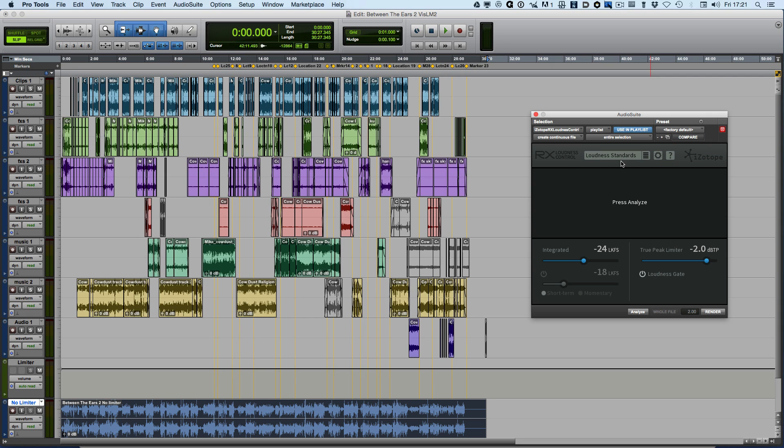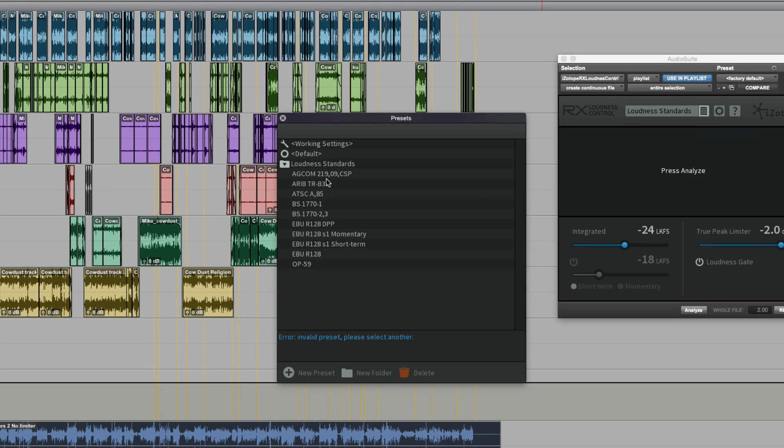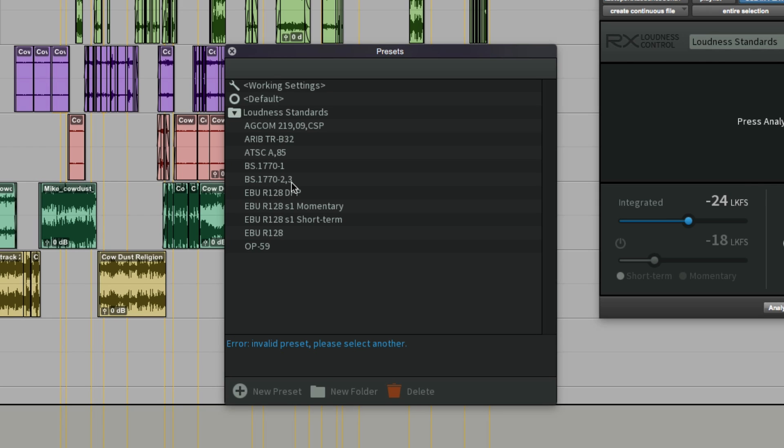One of the first things you'll need to do with RX Loudness Control is to set the appropriate loudness standard. It defaults to the loudness standard, so we can go into that menu, and here you can see some of the key loudness parameters for the different territories. We've got ATSC A85 for the US and Canada. We've got the more generic BS 1770-2 or dash 3.